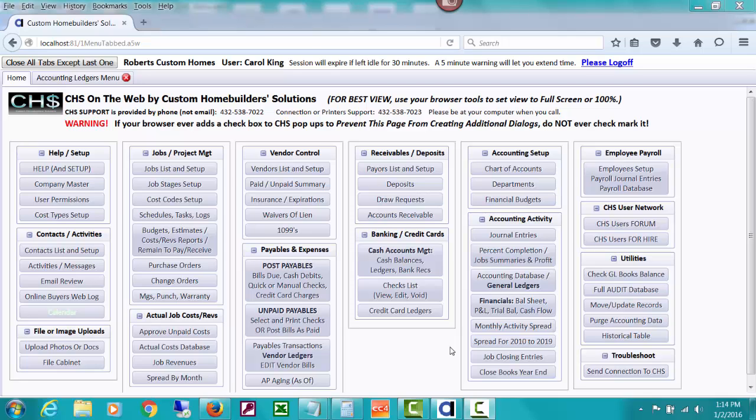This video is going to be about how CHS handles job costs. In other words, how it finds which records in your accounting database are actual job costs. The way it does that is that you will use a cost code in a record, and by having a cost code other than zero, it means that it should be included on subsidiary job cost reports.